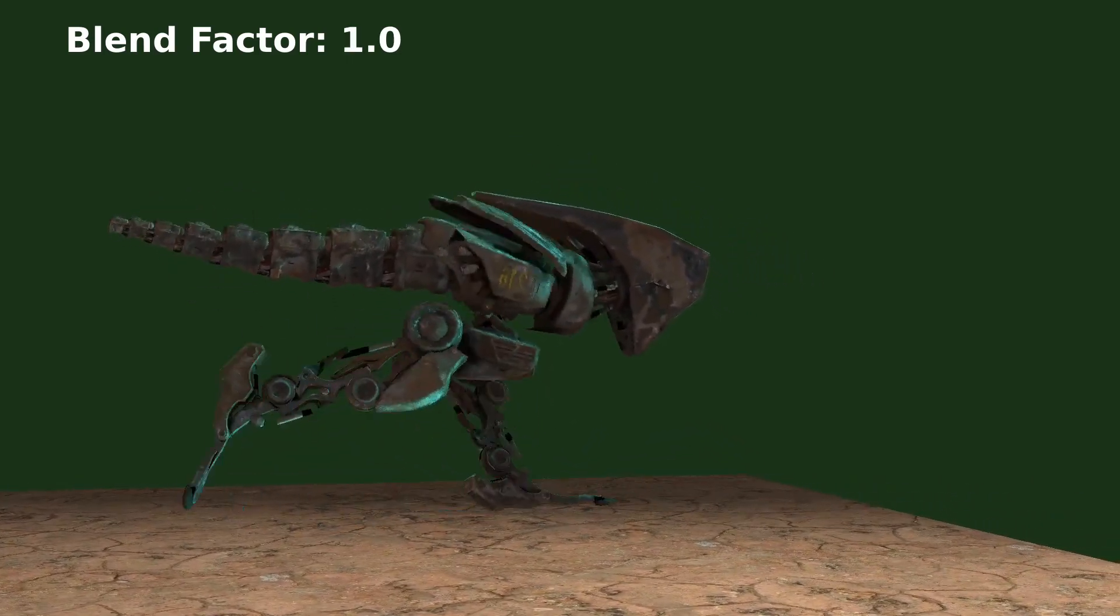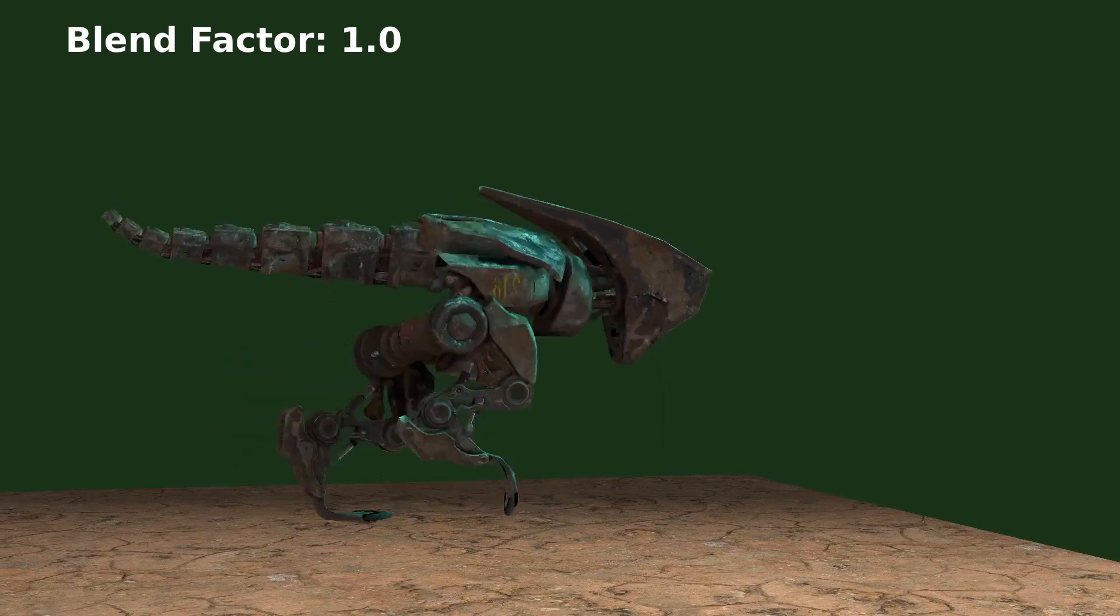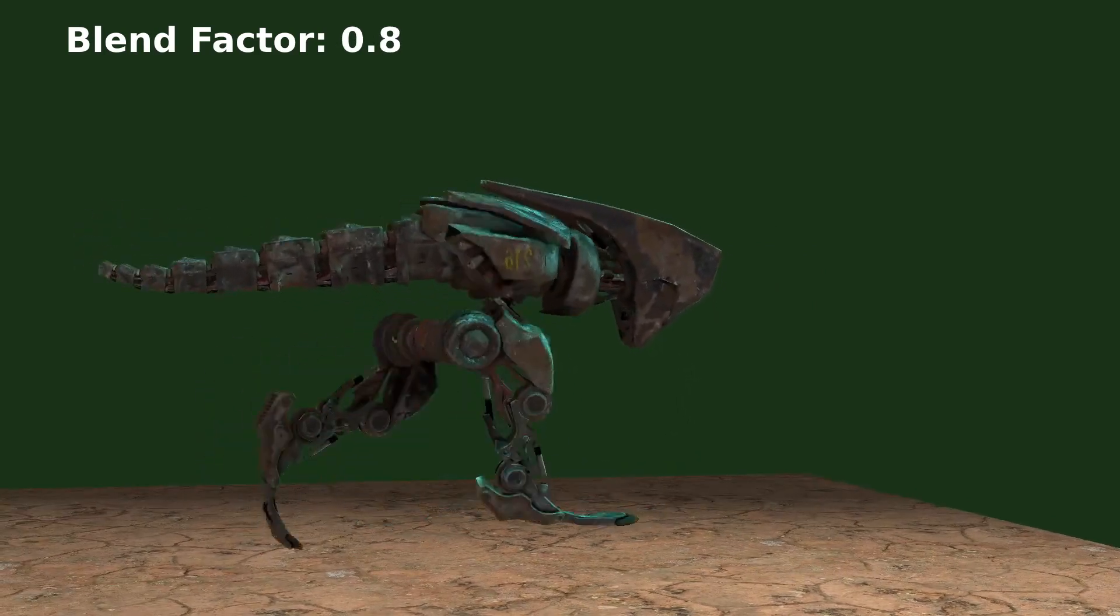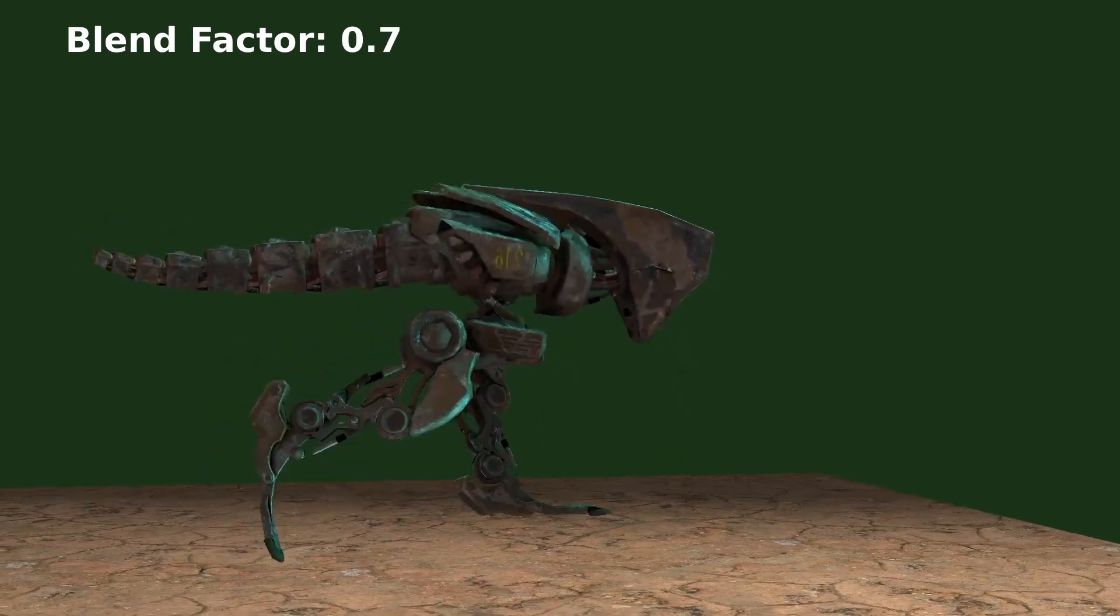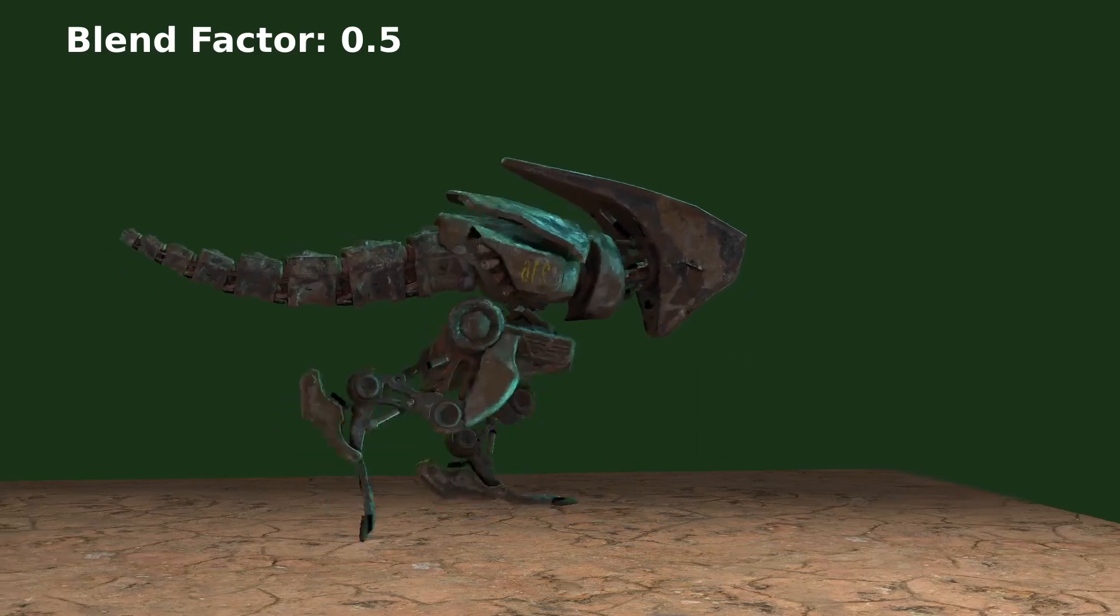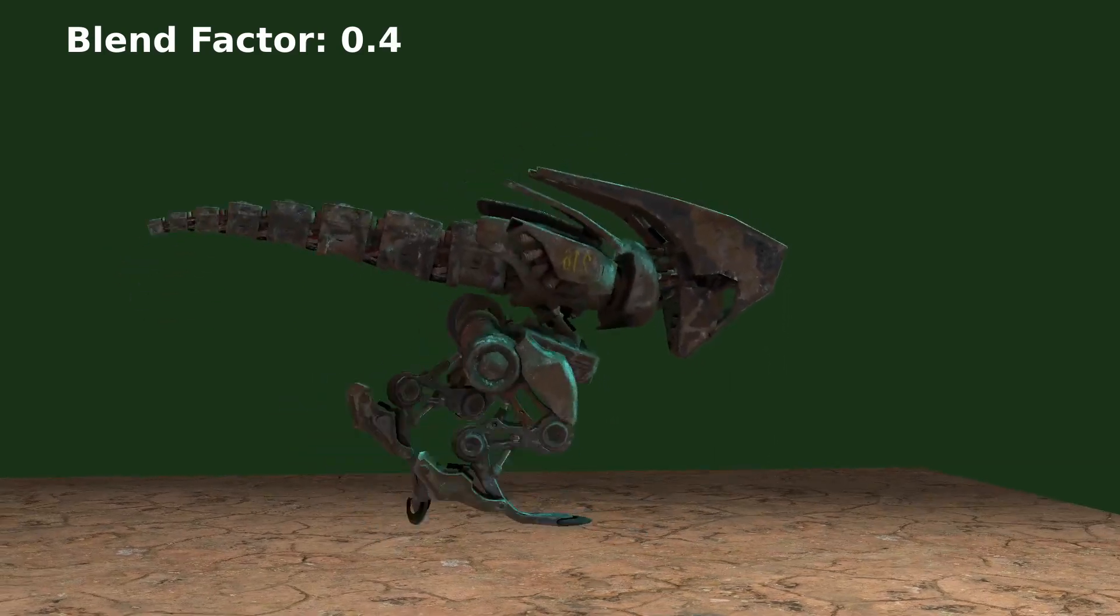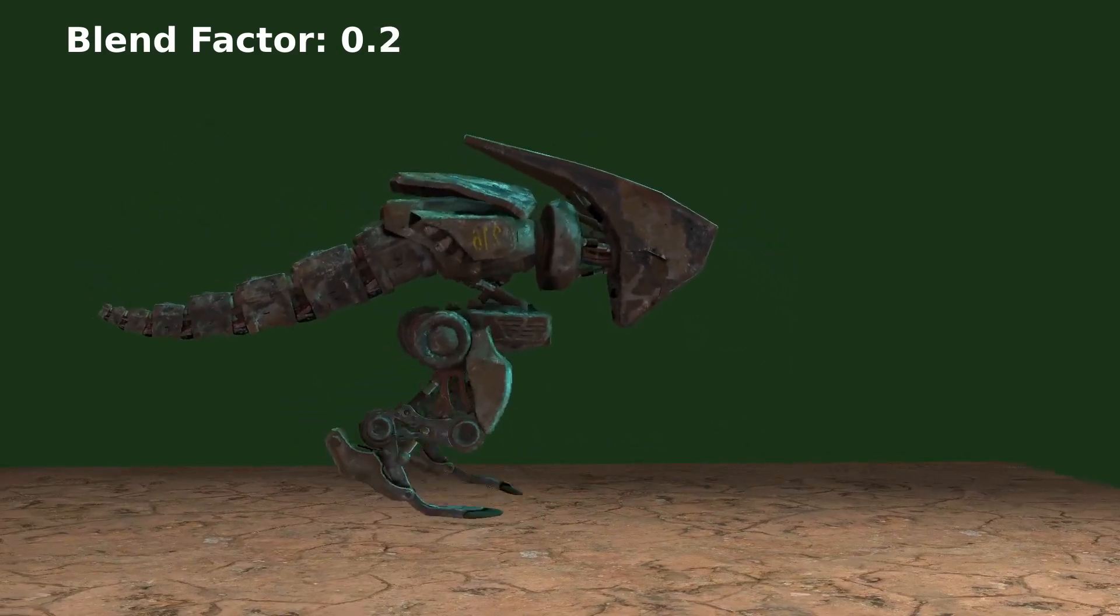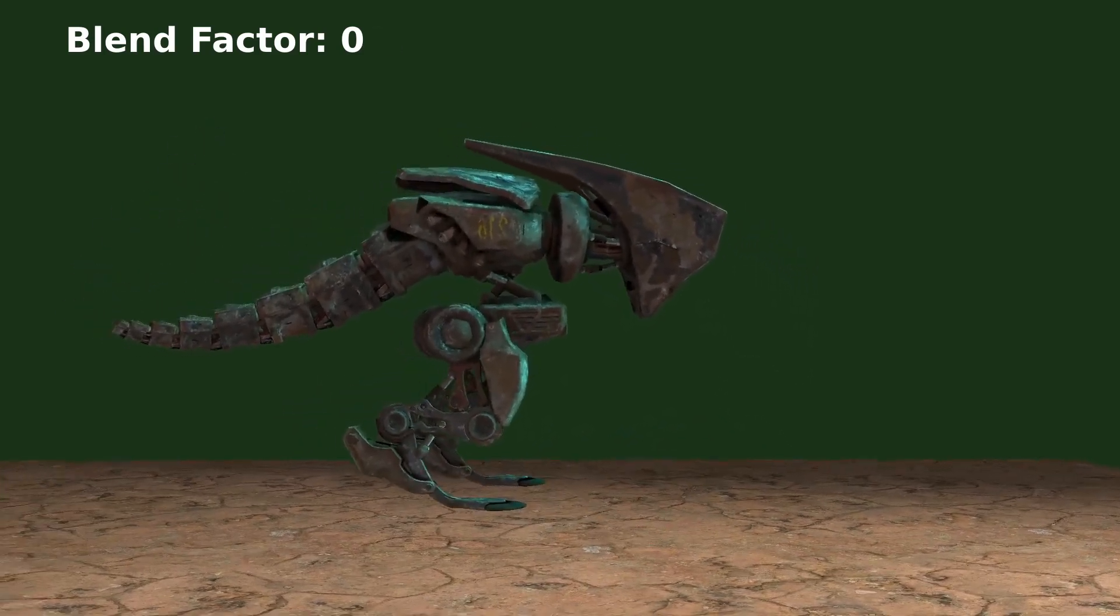And now we can decrease the blend factor and as it goes down the creature is slowing down and we can see more and more features of the idling animation until we are back at the original posture.